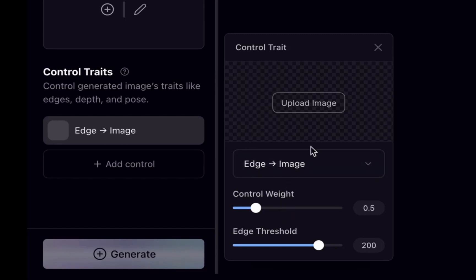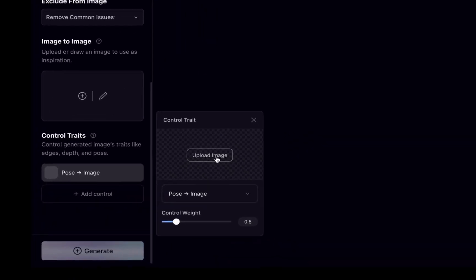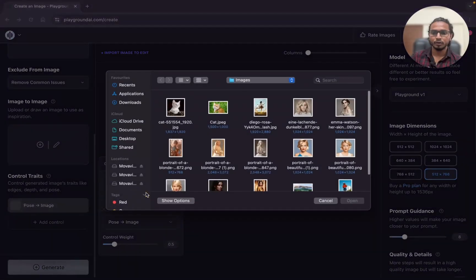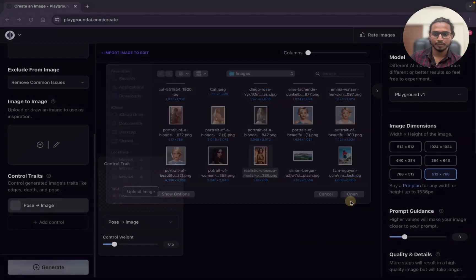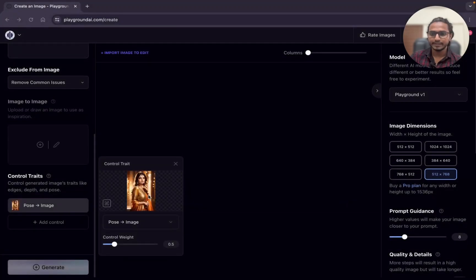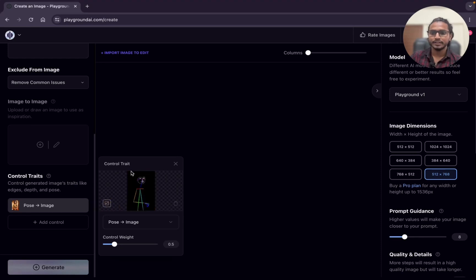Now we will start with the pose. Here I will select the pose and now I will click on upload image. We will upload the image. Open. And here you can see the image is uploaded. If you can see, just click on this.